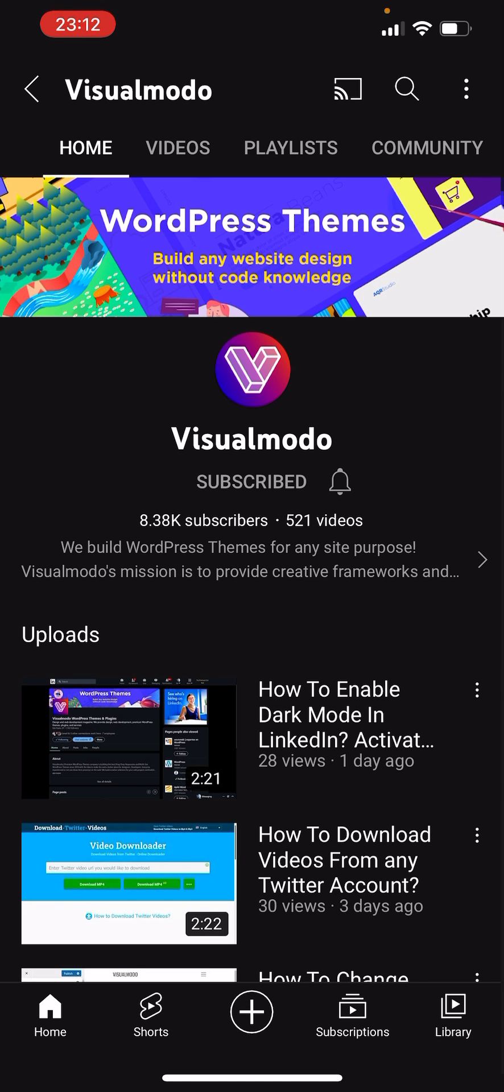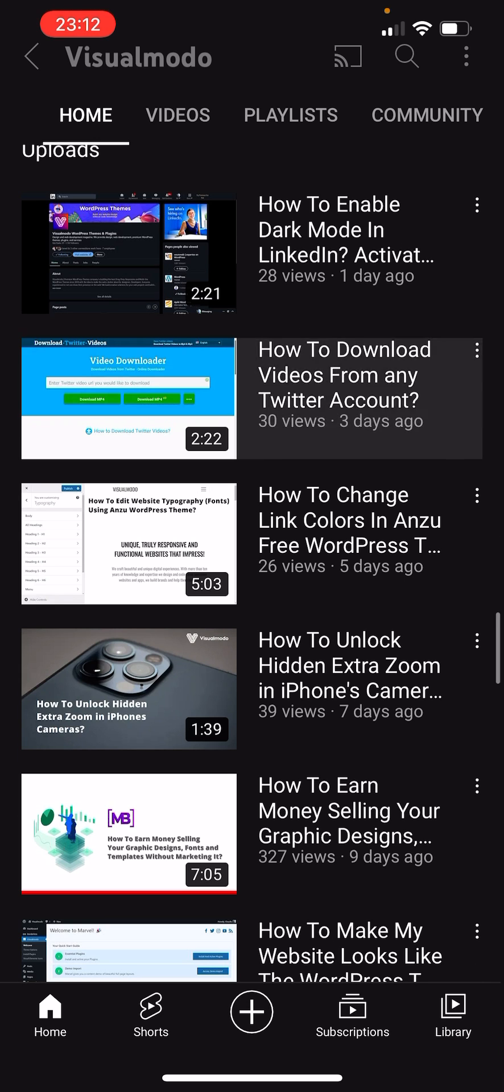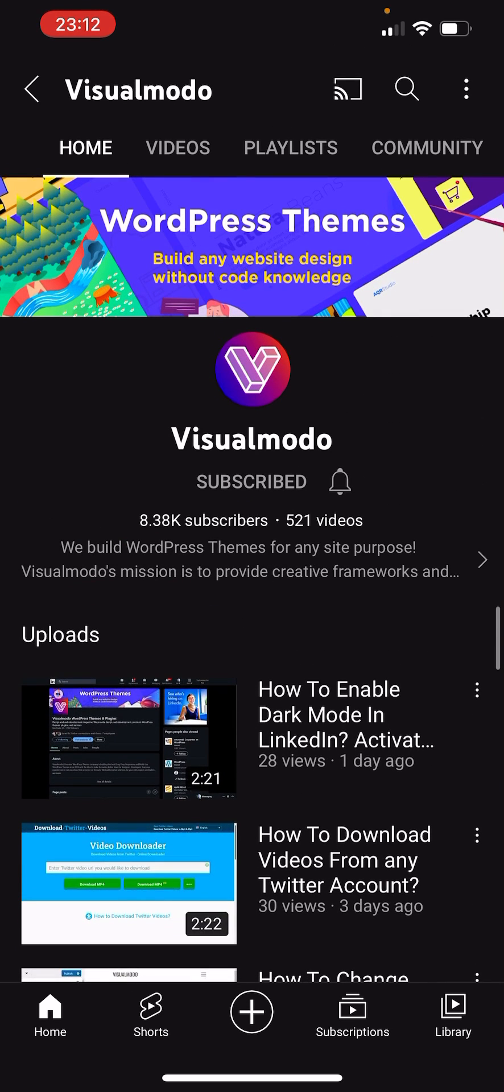I hope you guys enjoyed this video. Feel free to use the comment section below in case you have any questions. And don't forget to check out the VisualModo.com portfolio of amazing WordPress themes. I'll see you later, all the best!